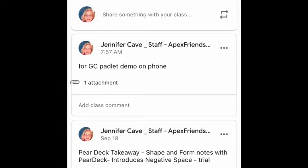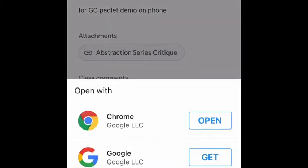First, I go into Google Classroom and find the link. Here it's my trial one — I clicked on it and I'm going to click on 'Abstraction Series'.